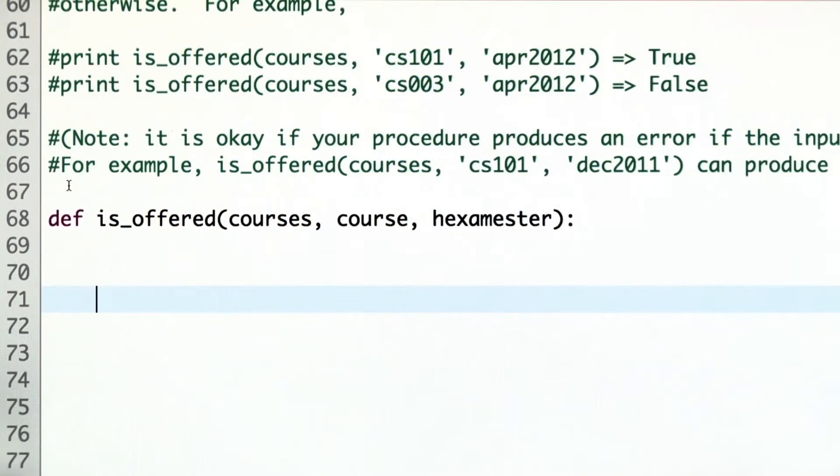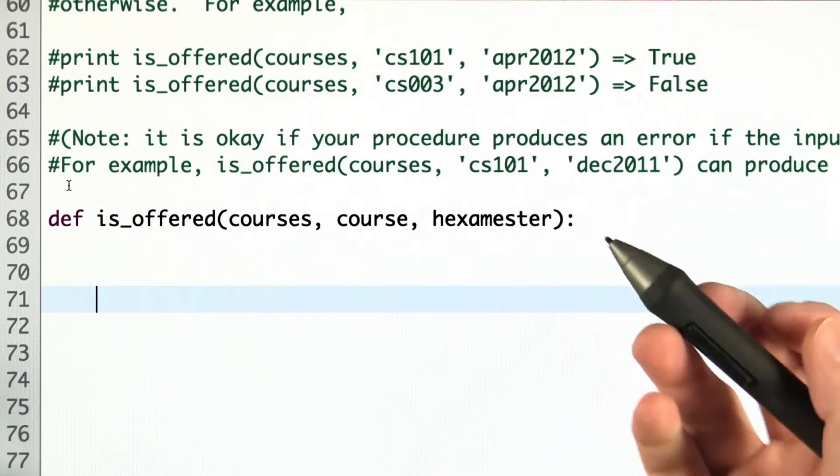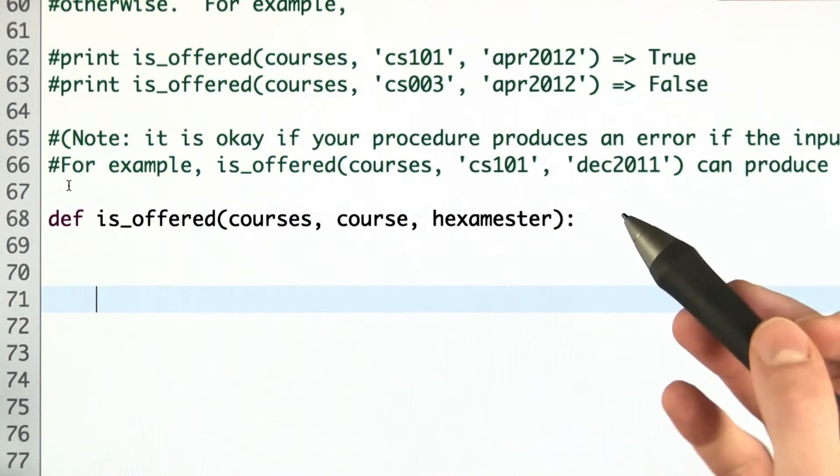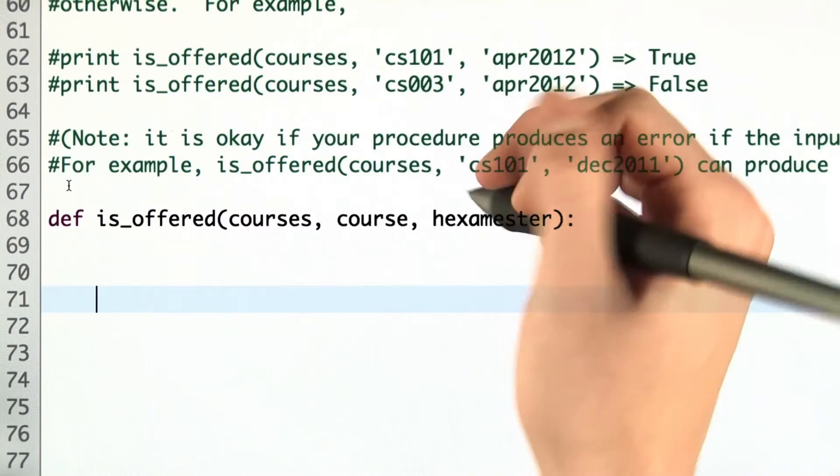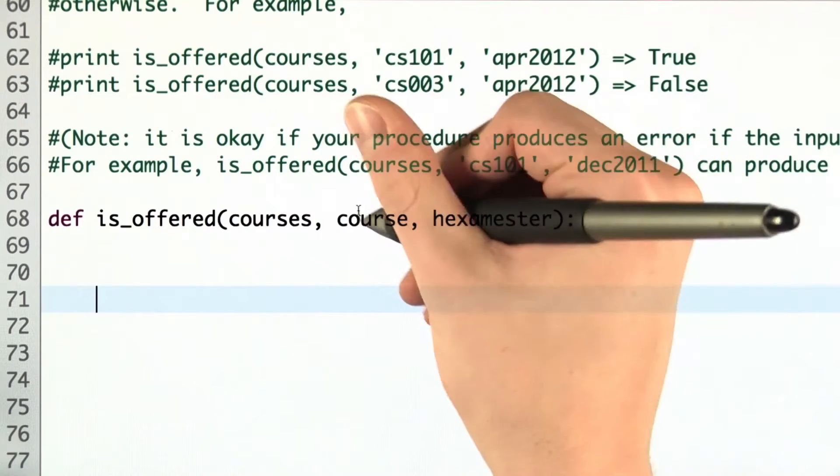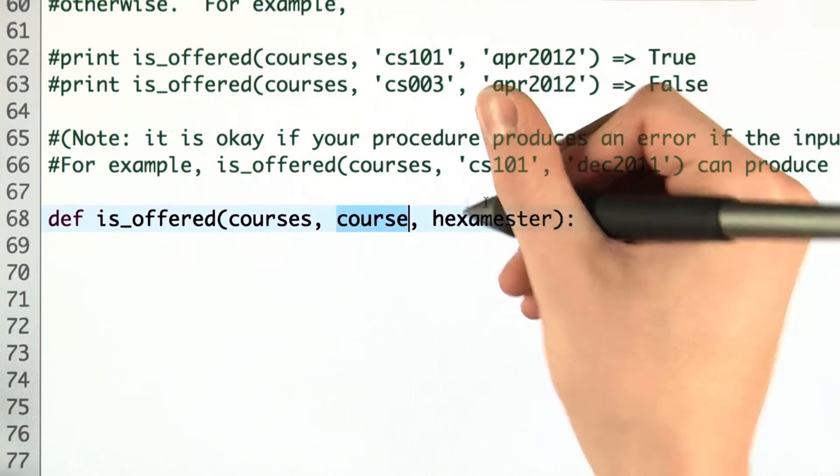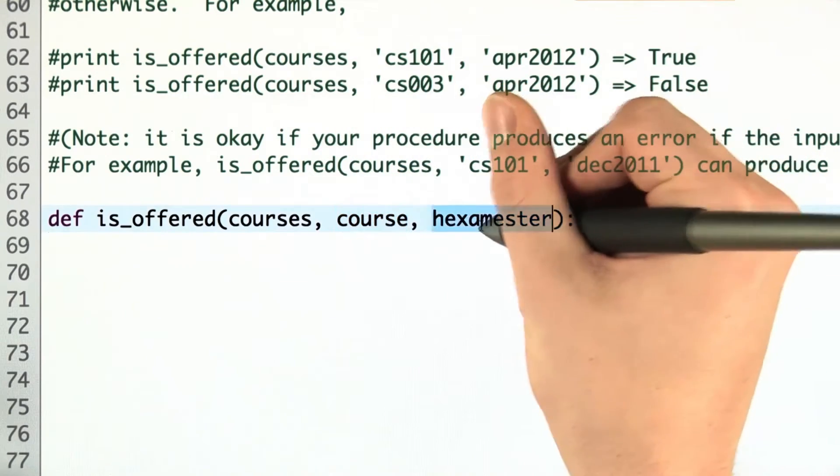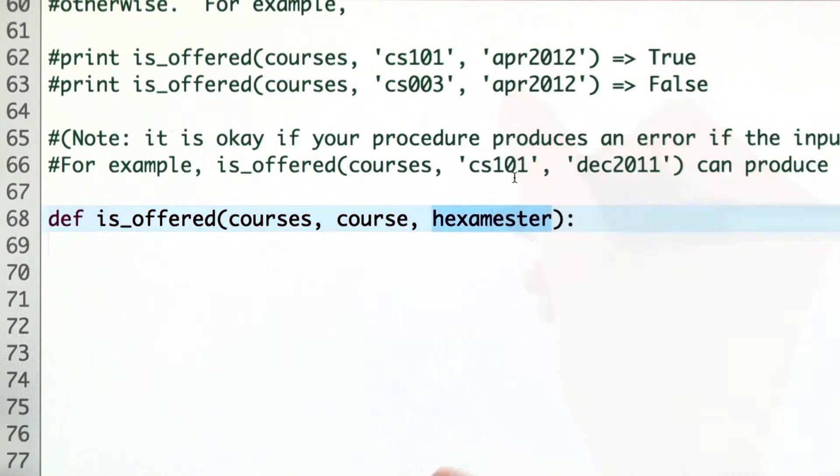This question asks us to write a function that determines whether a course is offered during a given hexamester, and we're going to do that pretty simply.